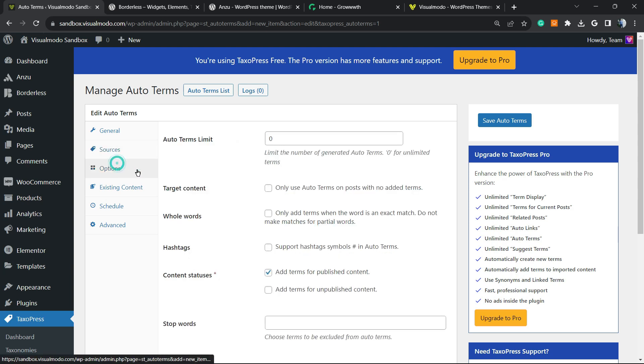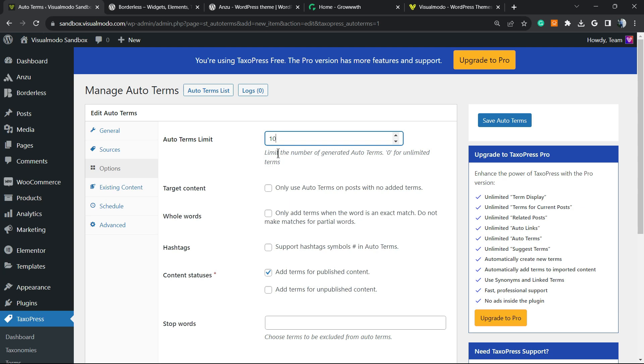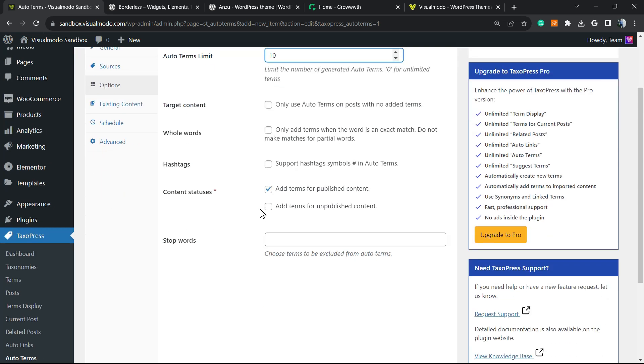Then we move to options. We have auto terms limit, limit number of generated auto terms, 10 or 0 for unlimited. I think that 10 is already good, but it's up to you. Target content. So only use auto terms on posts with no added terms. So the plugin is going to only work if you select this, into the posts that you do not have tags on. Whole words, only add terms when the word is exactly matched, do not match as in potential words. This is up to you. Support hashtag symbols in the auto terms. Up to you as well. I see no need for it, but up to you.